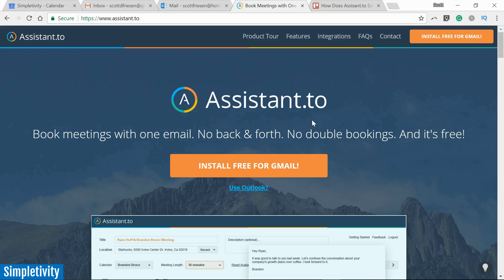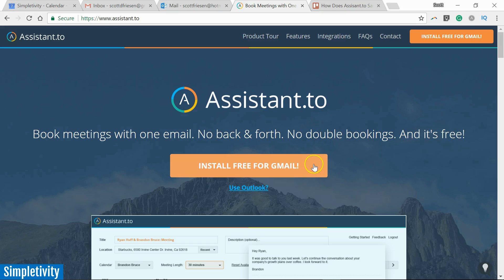Now, Assistant.to is only for Gmail users at this point if you want to create the invitation, but you can send this invitation to any user. It doesn't matter what the receiver is using...